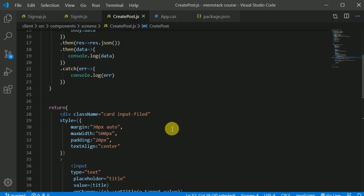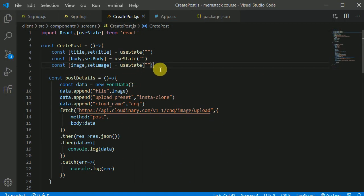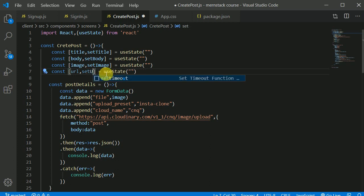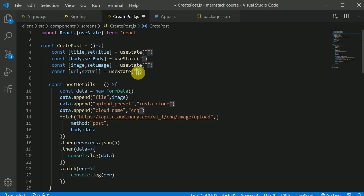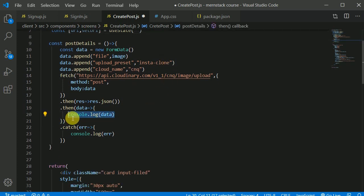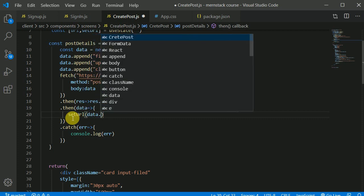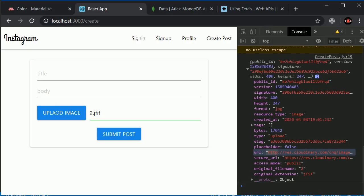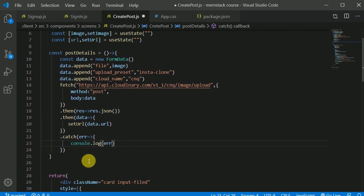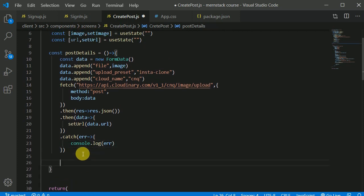We have this URL in the response, and there's also a secure URL with HTTPS. You can use either one. Now what I'll do is create one more state for URL — const URL and setURL, initially empty. Once we get the data back from Cloudinary, we update the state: setURL with data.url. We have this URL in the data from our console log.